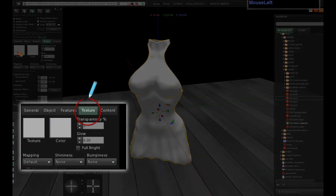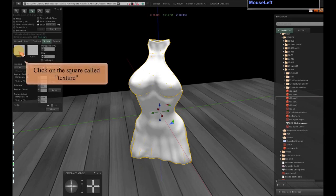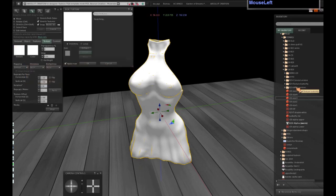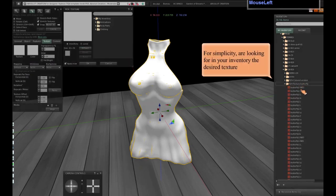Now we're going to talk about the texture. Click on the square called texture. For simplicity, you are looking for in your inventory the desired texture.